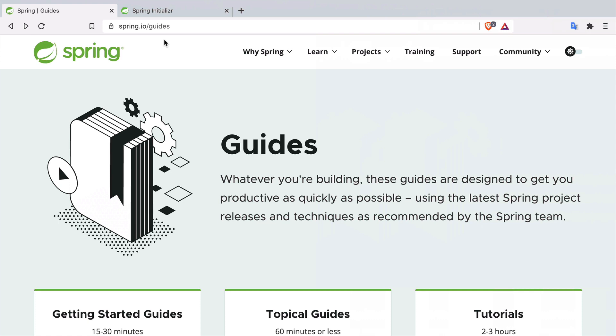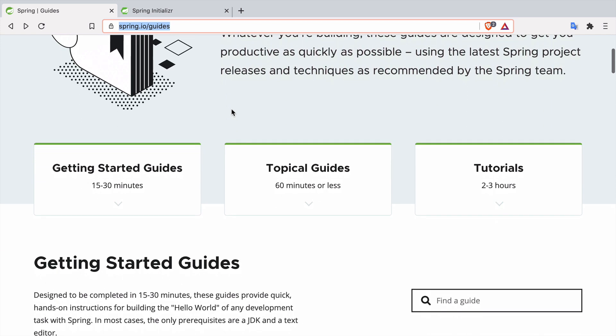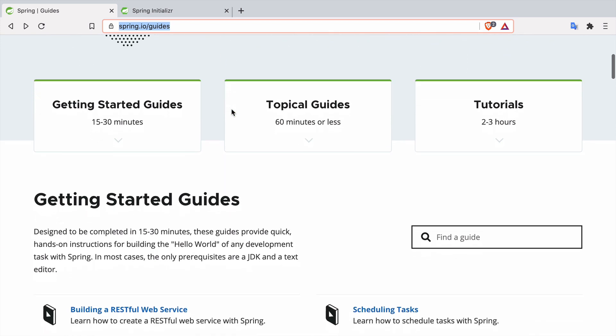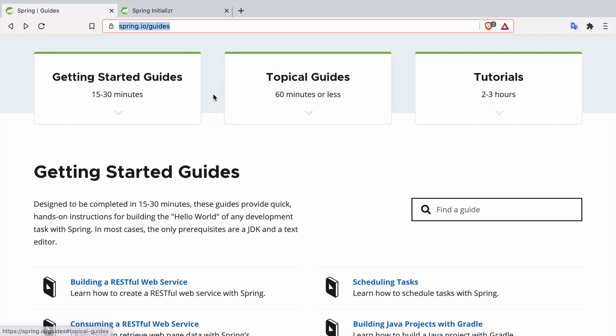Hello everyone. In this video we are going to go through one of the Spring guides. You can find Spring guides at spring.io/guides where you will find a lot of short or sometimes even longer tutorials on how to do certain things with Spring Framework and Spring Boot.